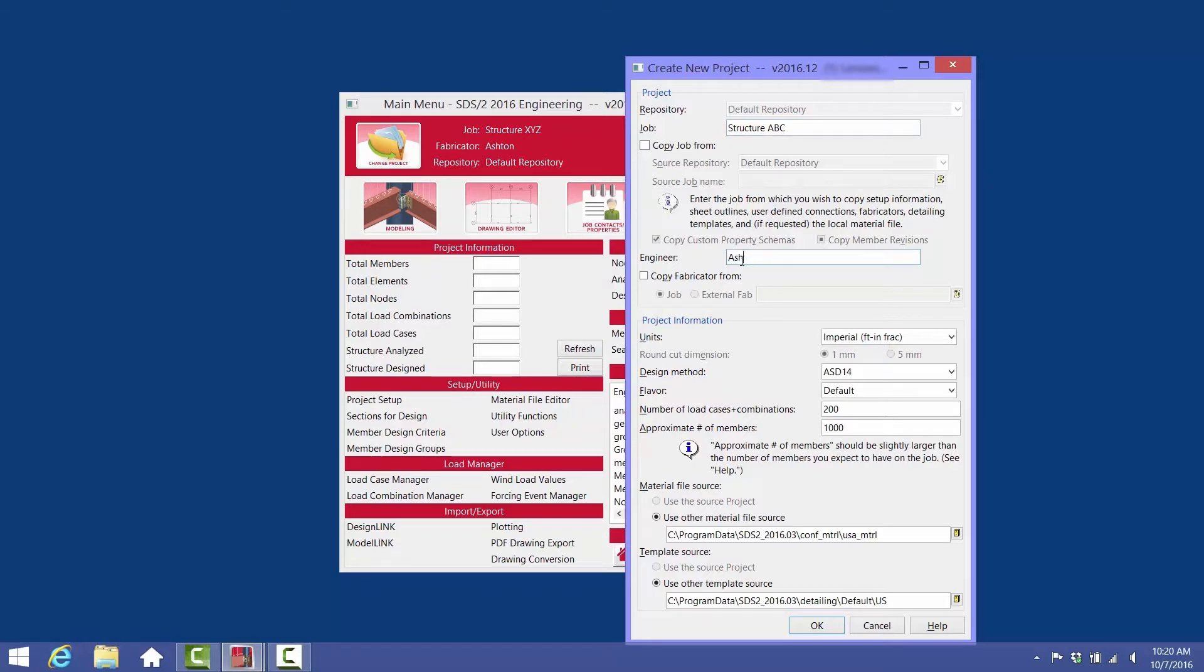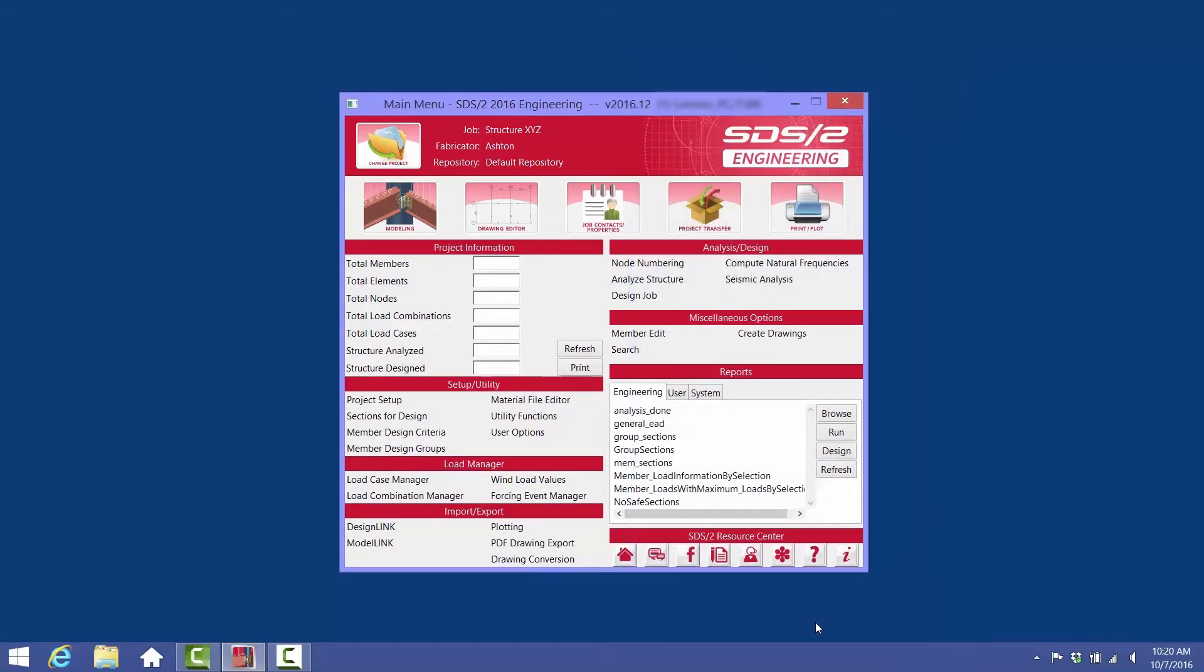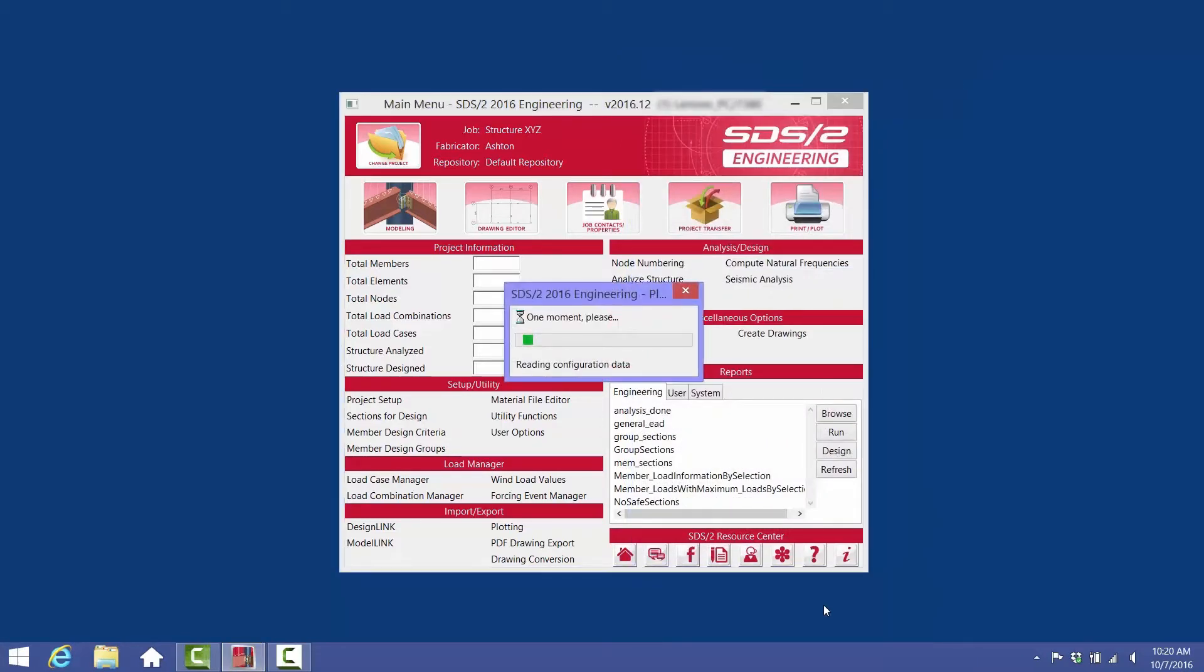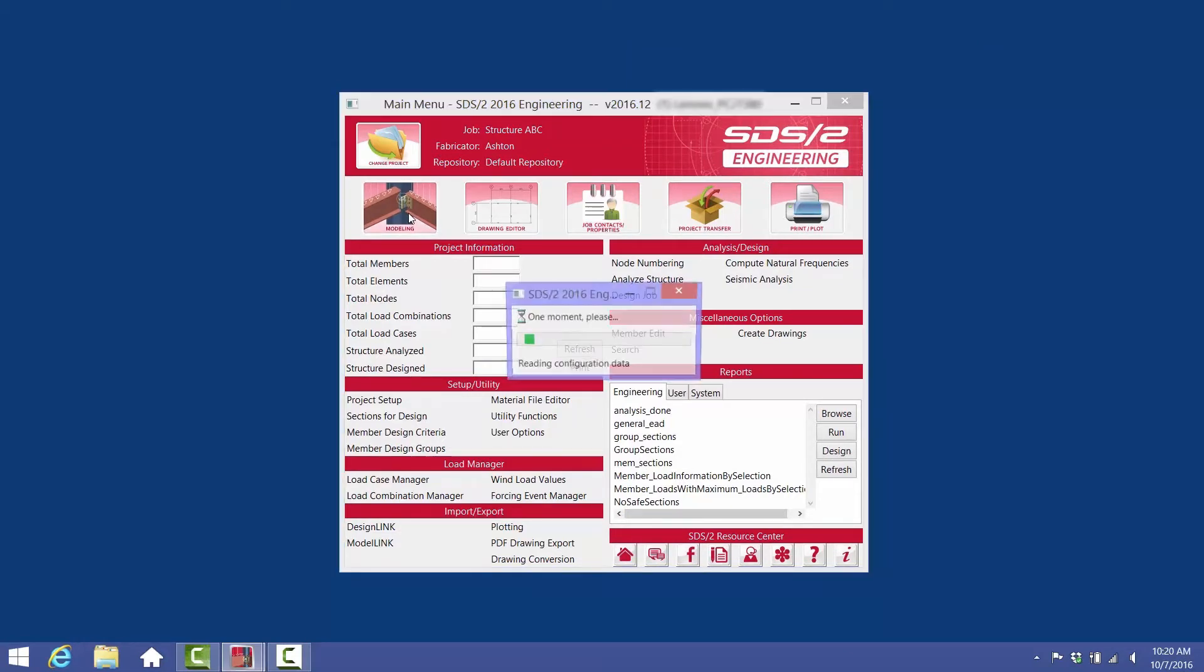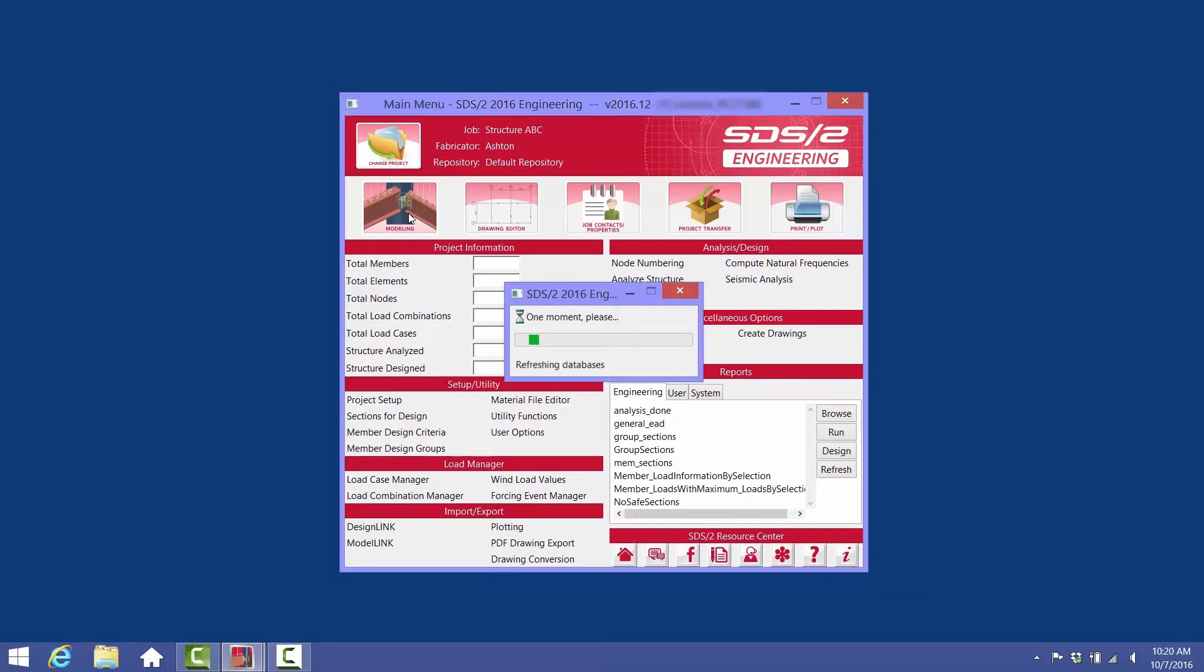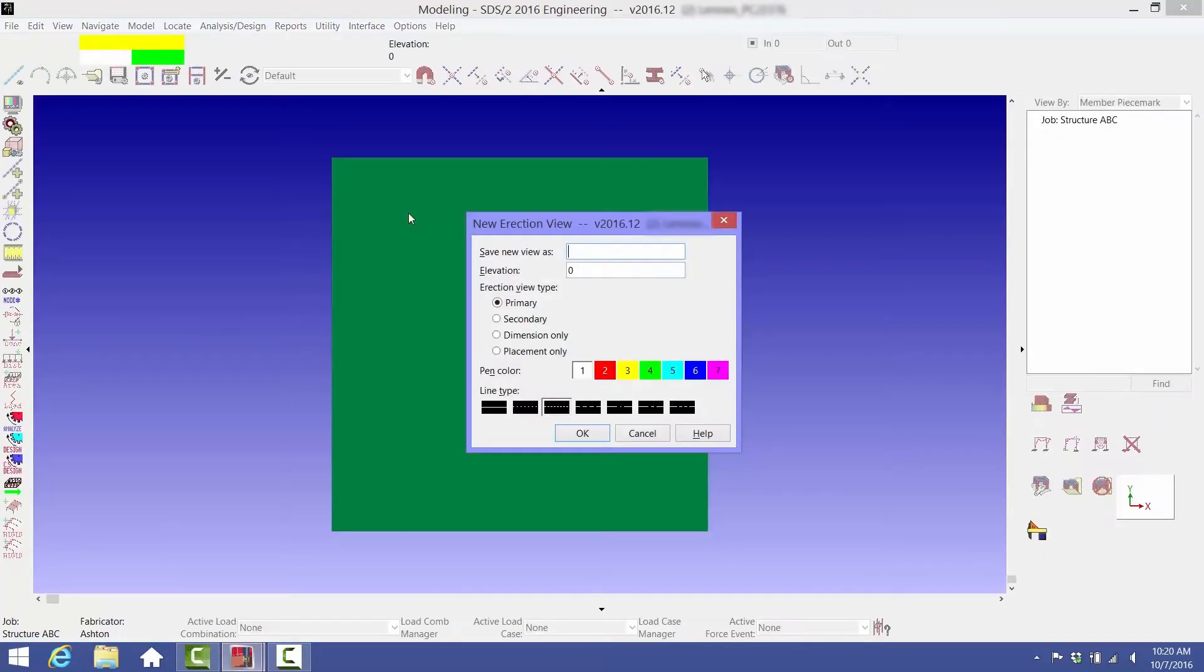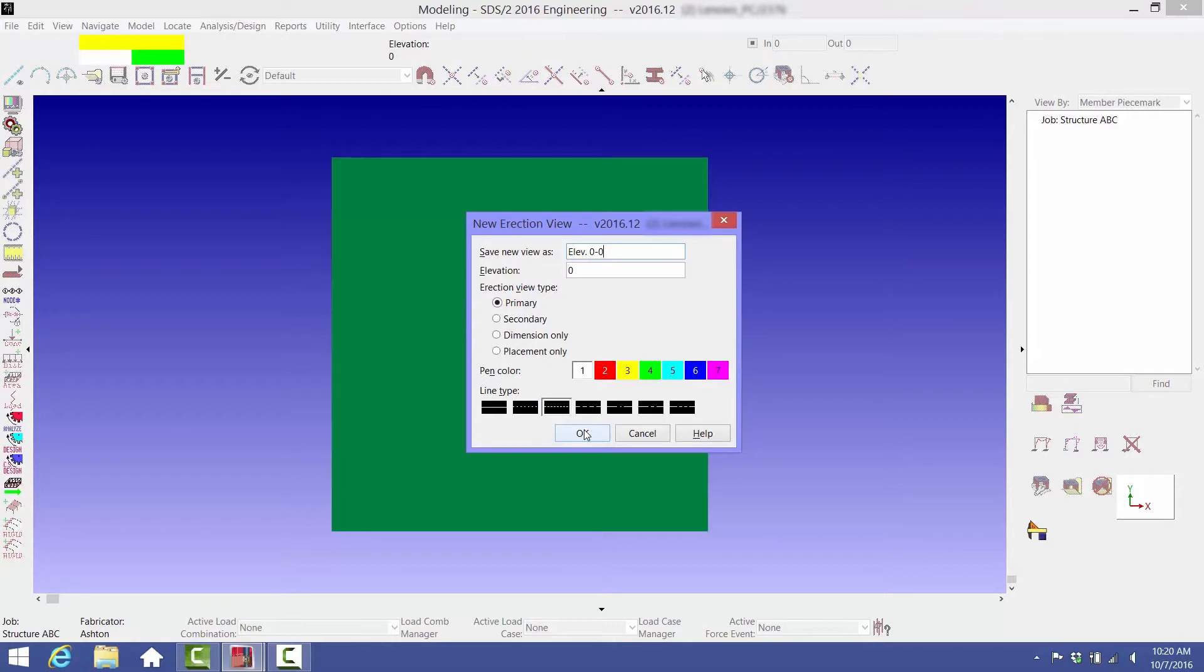For now, we'll keep the other settings as they are and click OK. Select Modeling to open the modeling window. It asks for you to name the first view that you're going to create. It's usually best to start at the bottom, so name the view something like Elevation 0-0.